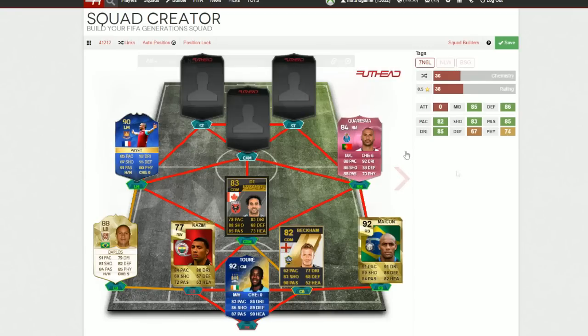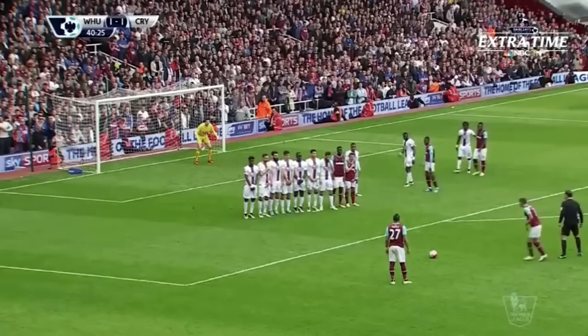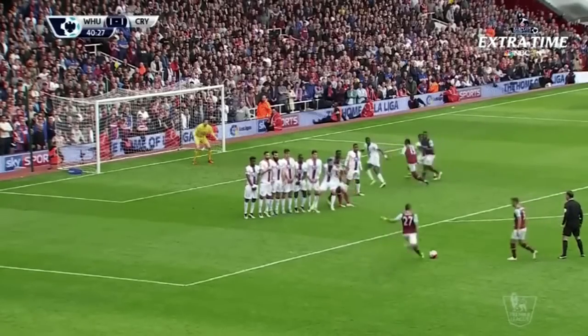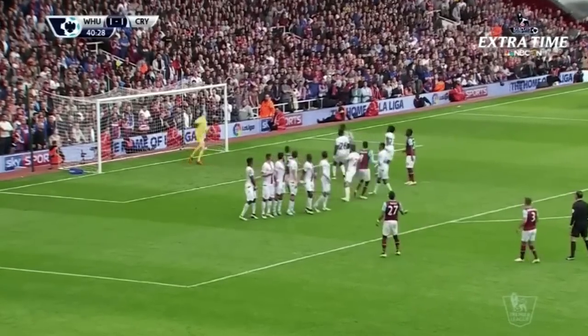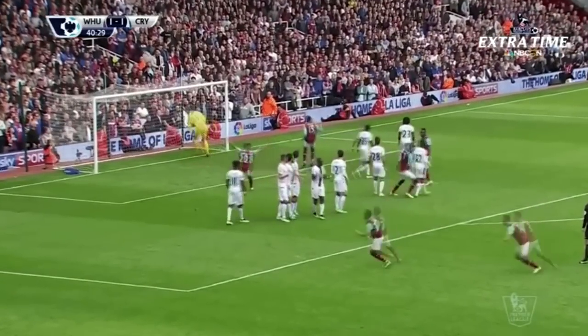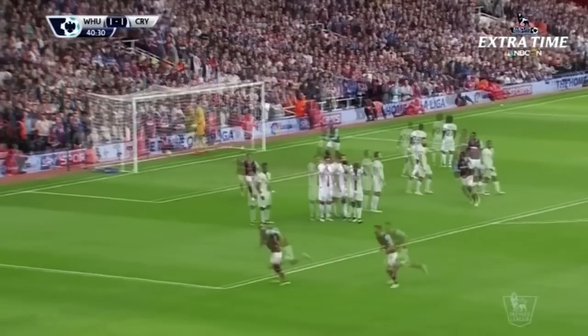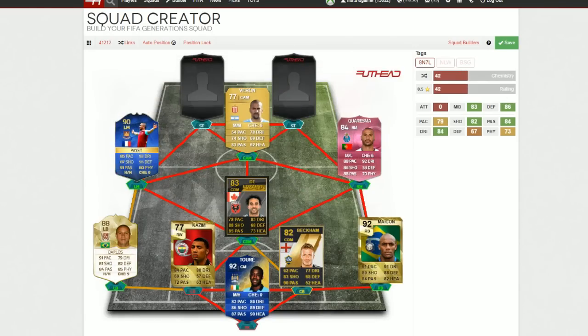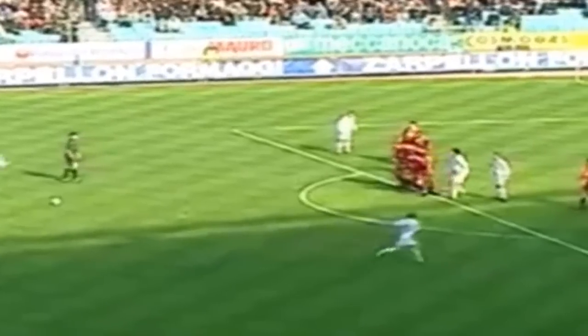Now we go to Dimitri Payet against Crystal Palace. I actually included this in my best goals of the year and had to also include it in the best curve goals as well. Look at that curve — top right corner — the height and the dip he got on that was just game-changing right there for West Ham.